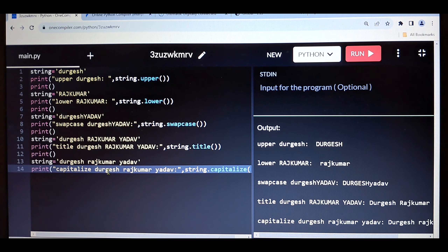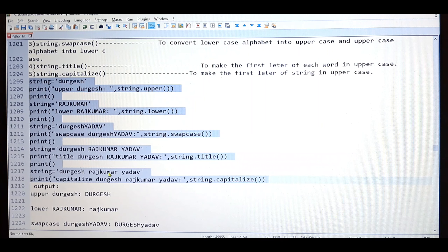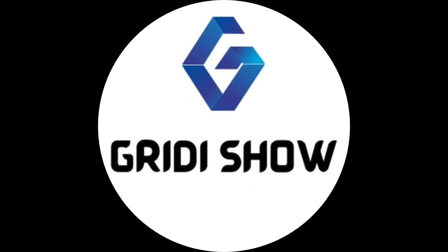So these are the different alphabet case methods in Python — uppercase, lowercase, title, capitalization. Just keep in mind this kind of functionality we have in Python. Thank you so much for watching this video, please like and subscribe my channel. See you next time.